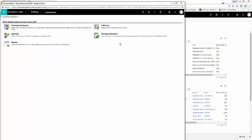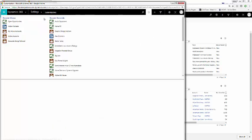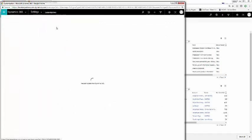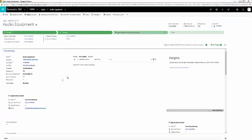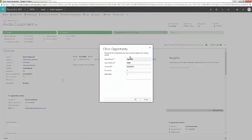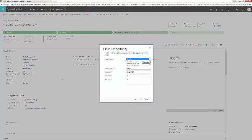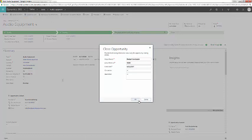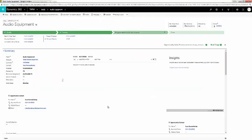Now we can go back to an opportunity. Go to our recent records, click the audio equipment opportunity. And if we click close as lost, we can see that our new status reasons are here. Decided not to buy. Click OK. And now you have a new status reason.